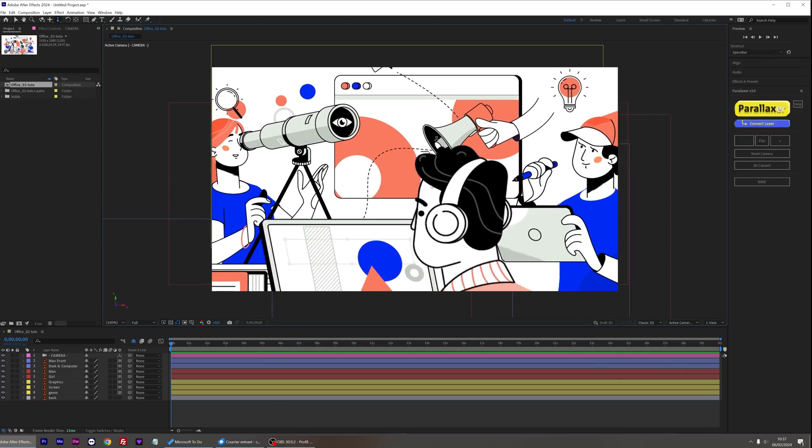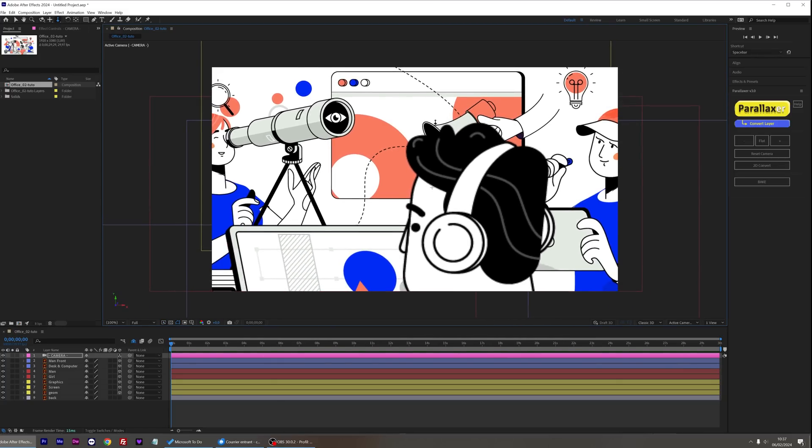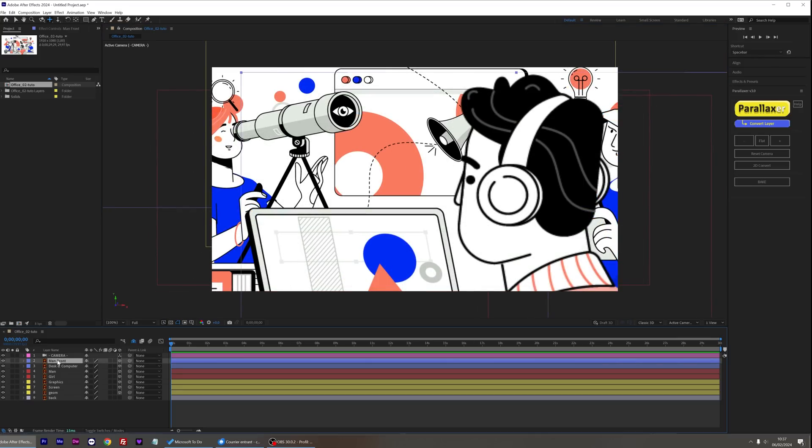If your layers become blurry as the camera gets closer, you can click on Rasterize Layer.